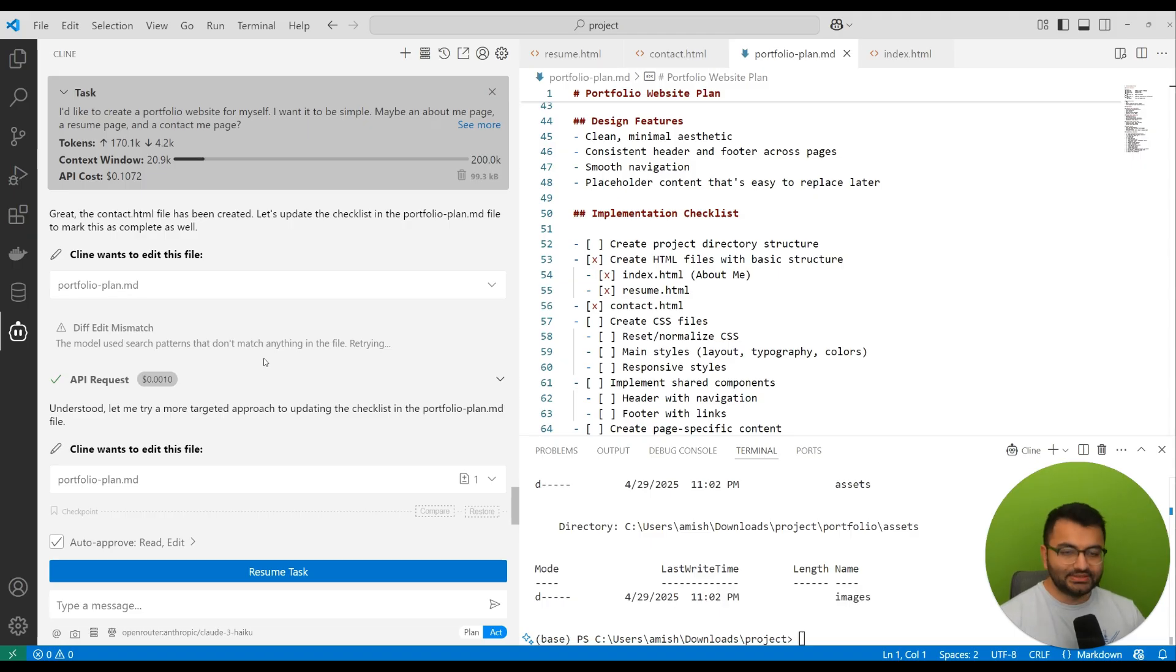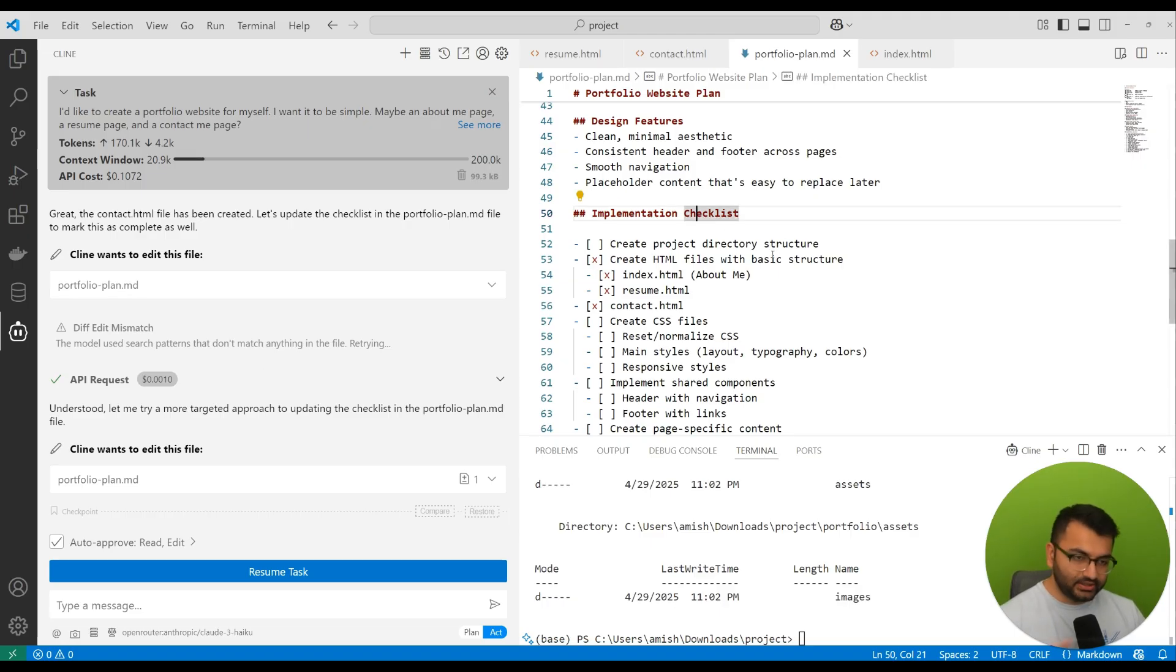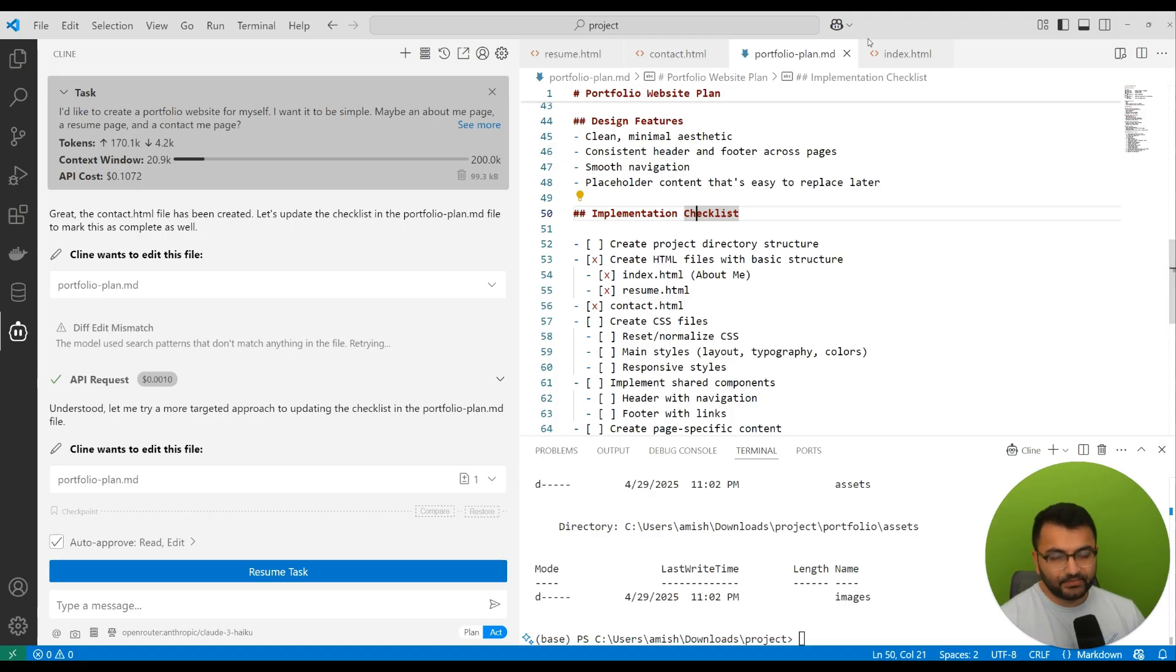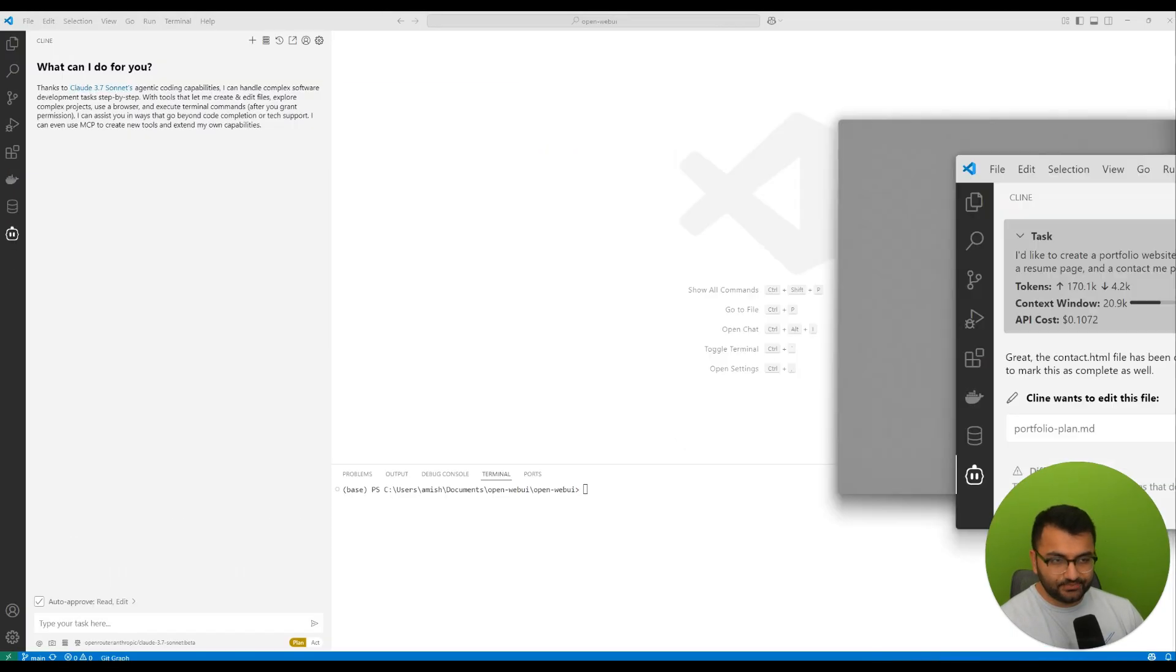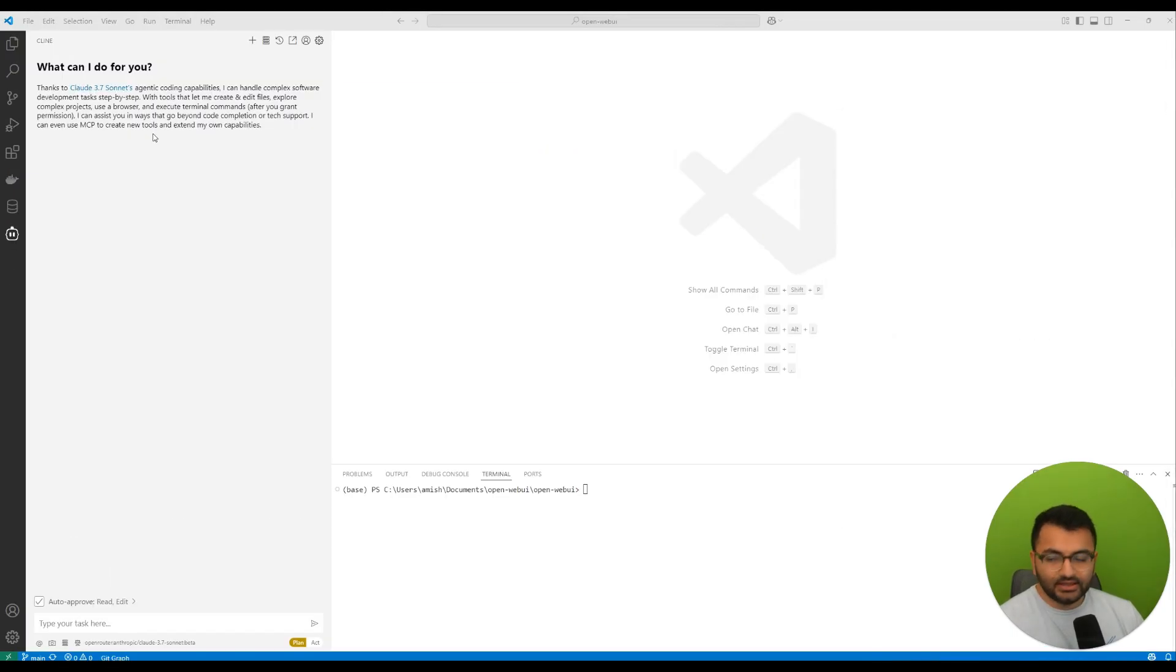Just mark it as complete. That's one way in which you can use the plan and act mode, especially if you're going to be creating a project from scratch. Now, another way in which you can do this is imagine that you have a really large repository.